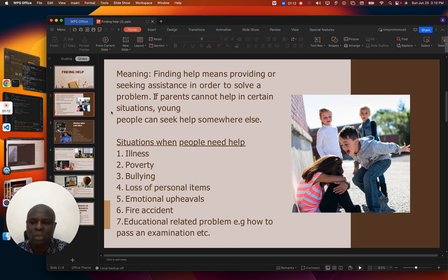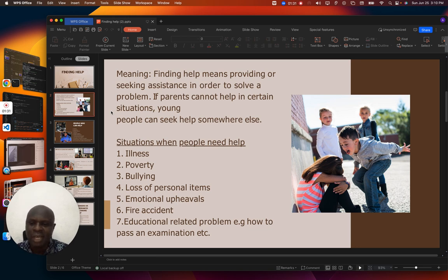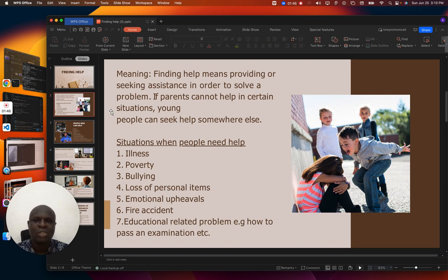In today's world, bullying is nearly taking over society. Our children need help in order for them to be self-reliant and assertive. If they don't open up, they can't get that help. So as learners, we need to know that we need help in certain situations so that our studies can go smoothly. Finding help means providing or seeking assistance in order to solve a problem.